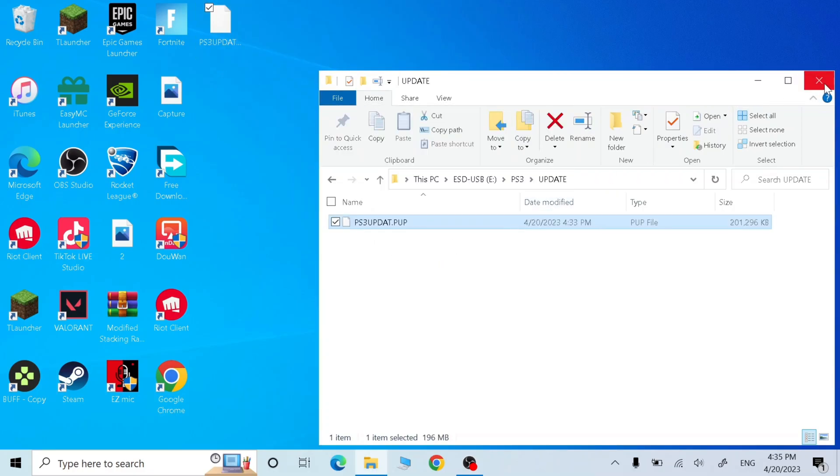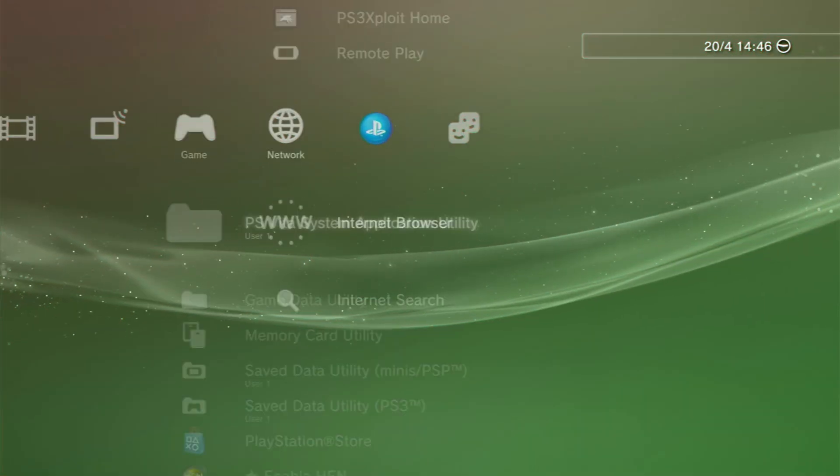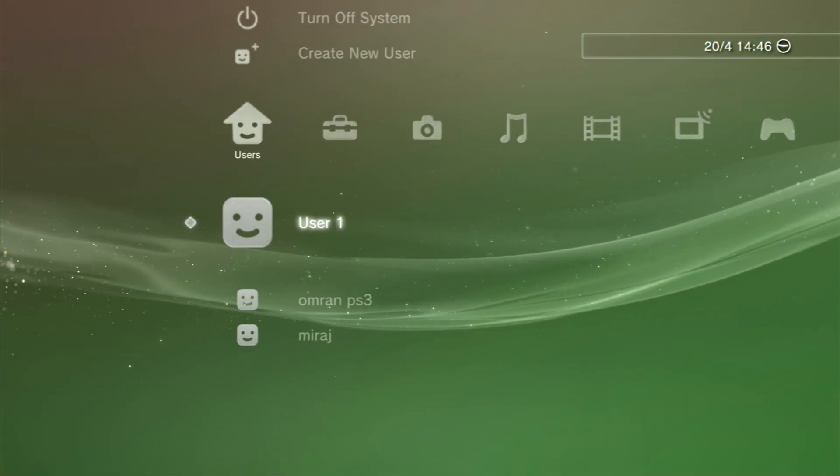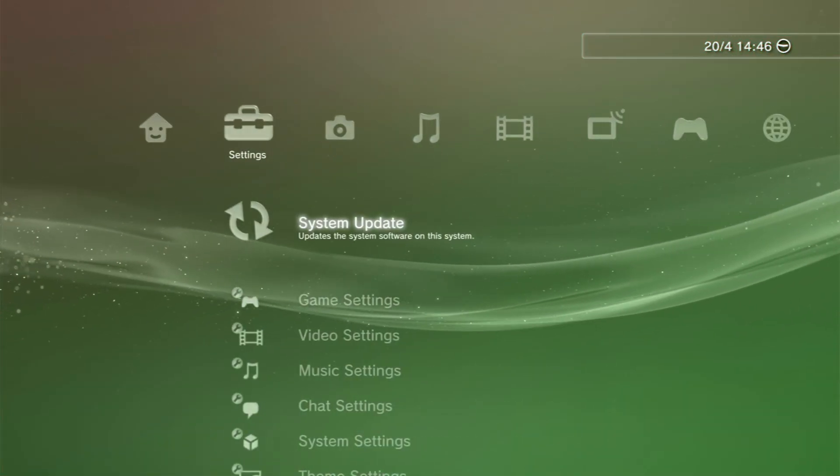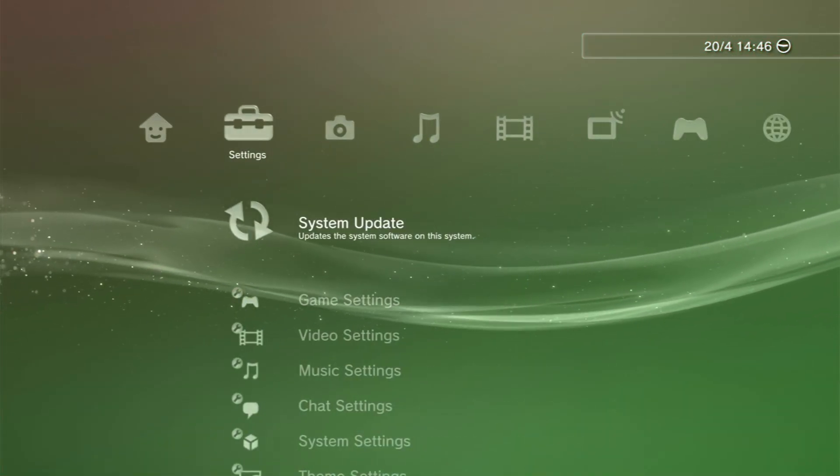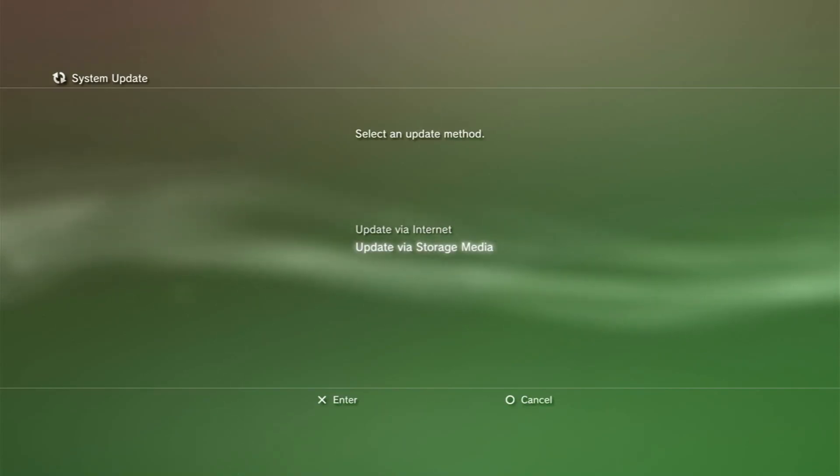Now let's go to PS3. Now plug in your USB, go to system update, go to update via storage media and press X.